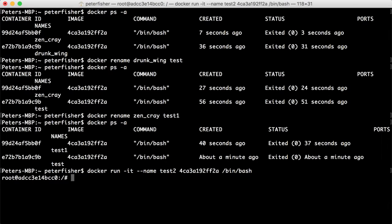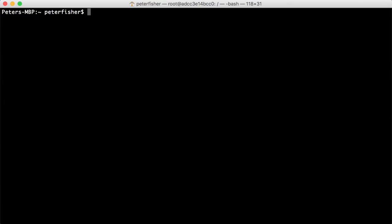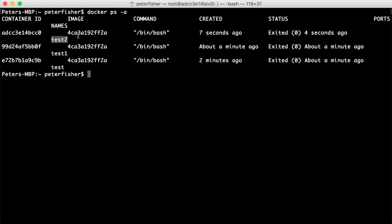So let's run that. Then let's exit out of here. Let's clear the screen and then do docker ps -a. And we can see that we've got test_two that's been added. So we can create containers with names. We can rename the containers and so forth.